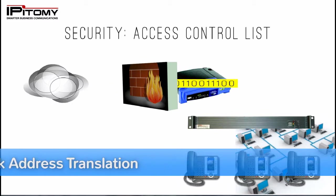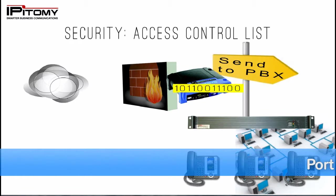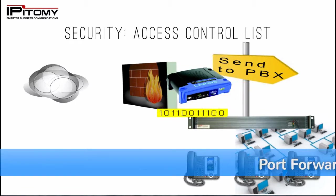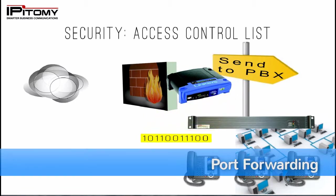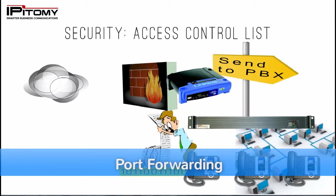NATing is Network Address Translation and it forwards specific data to an exact LAN destination. In the case of SIP traffic,